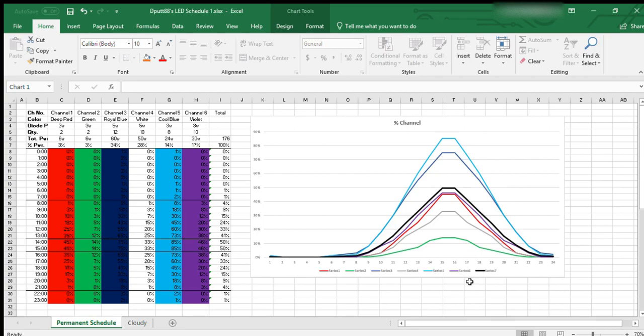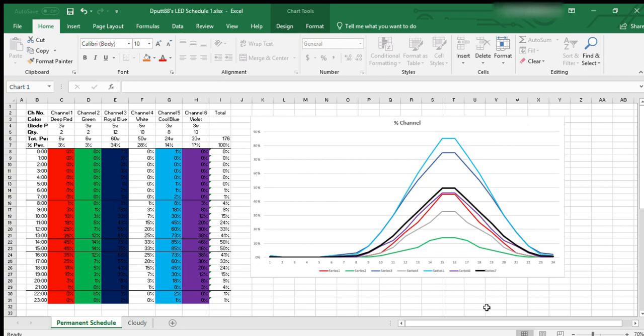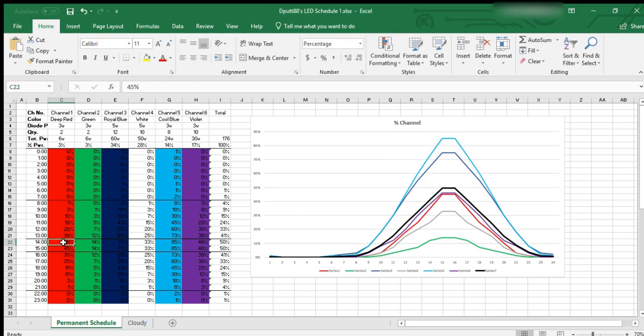So basically, this method here - I highly recommend using Excel when you're programming your LEDs for your reef. It's a great way to visualize the proportions of each color that's being output by your fixture. I've created this table for my LEDs, which is the Reef Breeders Photon V2s, V2 Pluses, that came out a little while ago.